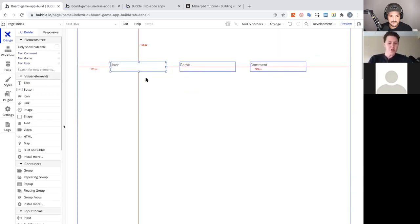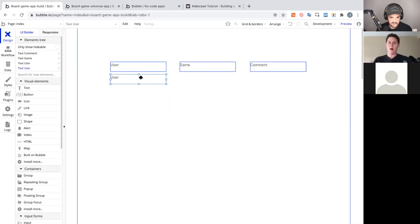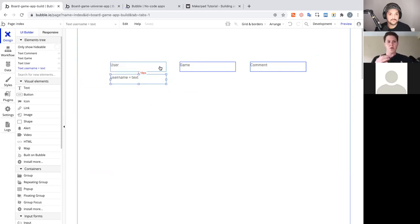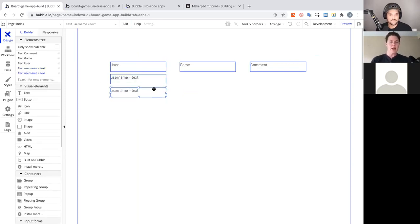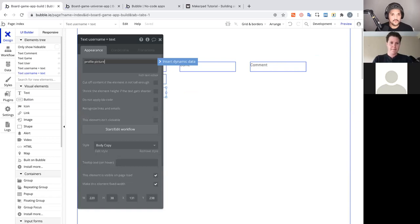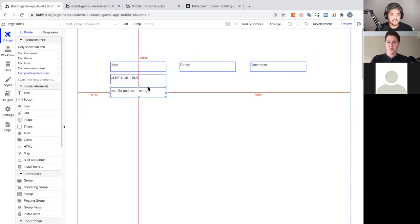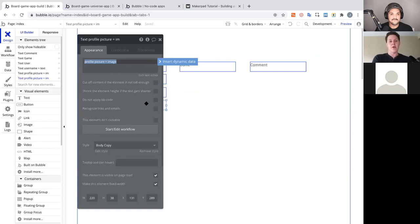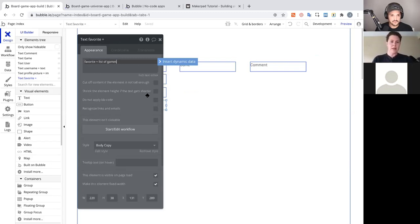Let's build out this data model. For the User, the first field we need is a username — type text. Then we need a profile picture — type image, because profile pictures are not text. The third thing is a list of favorite games, since each user has a different list of favorites. So we'll make favorites a list of Games.